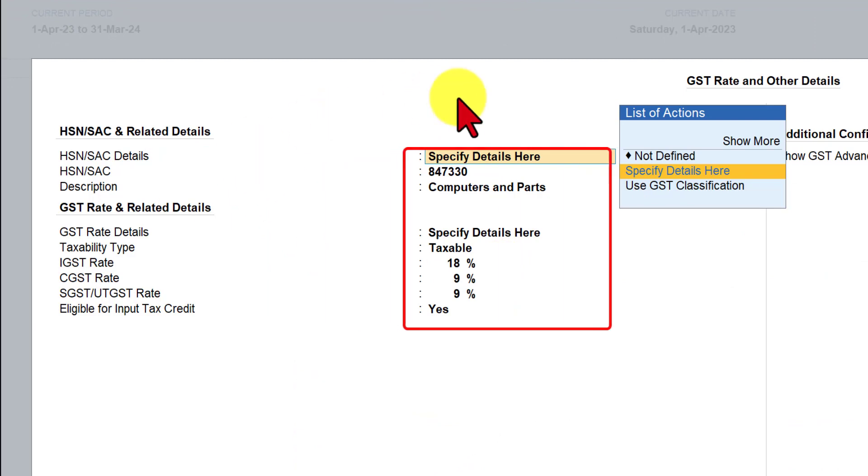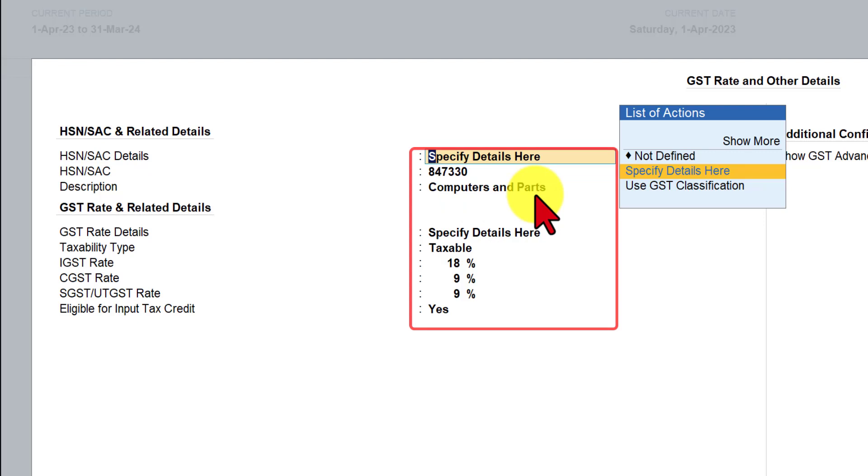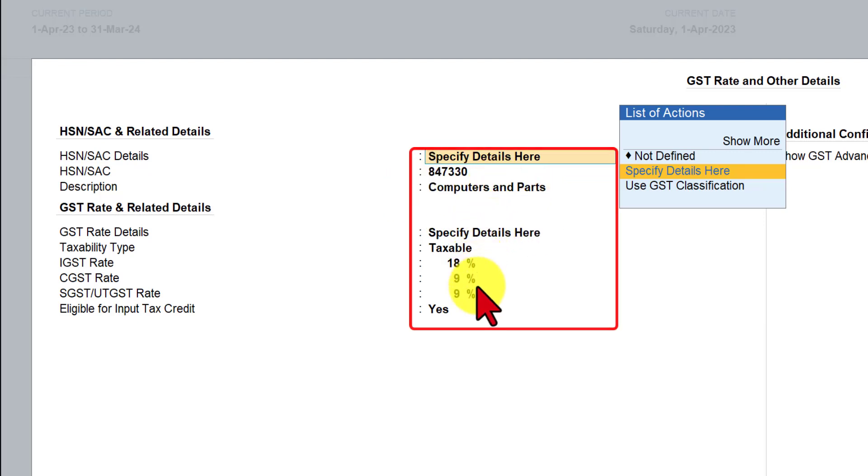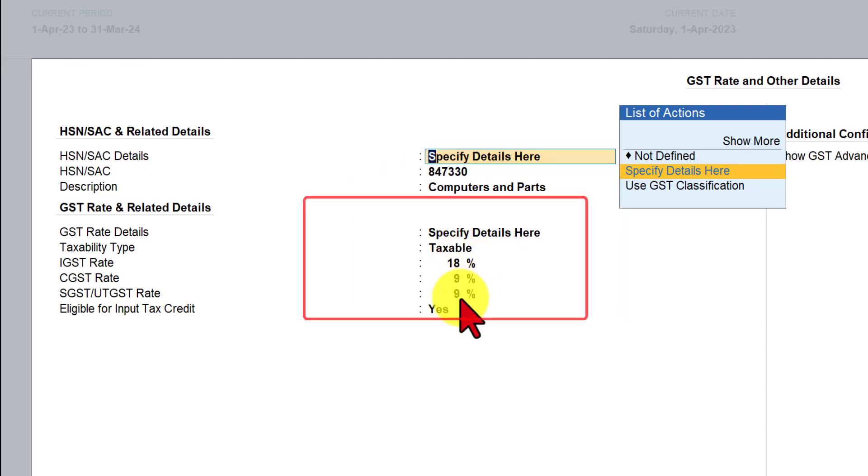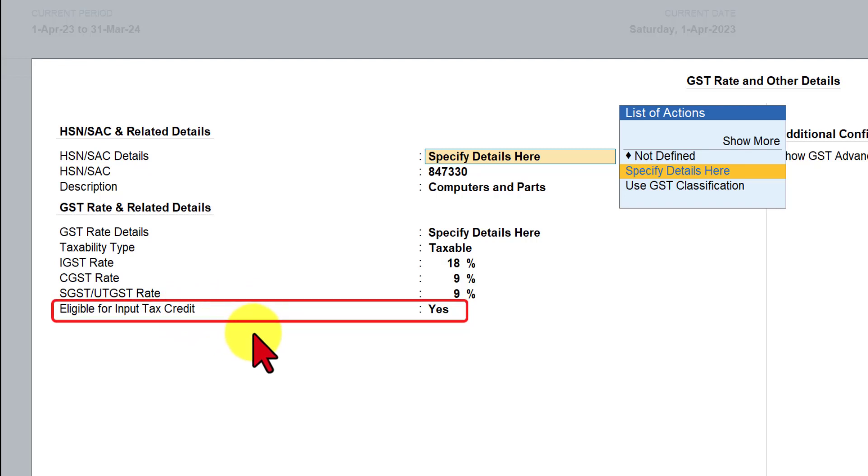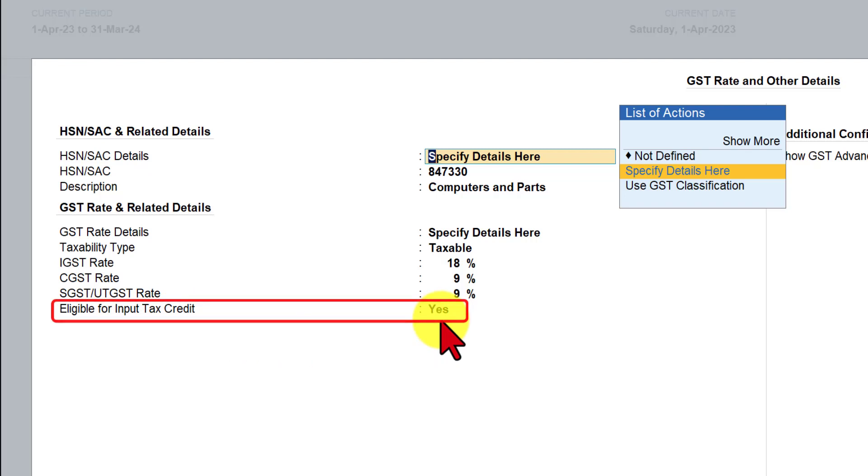I have specified the detail for this company where the company deals in computers and computer peripherals, the HSN code and the rate of GST is being specified at the company level, which is taxable at 18%. Important thing to note here is the additional configuration where in this case, we are setting the option of eligible for input tax credit as yes, because this dealer is eligible for ITC on all their inputs, provided they are used or intended to be used in the course of business.